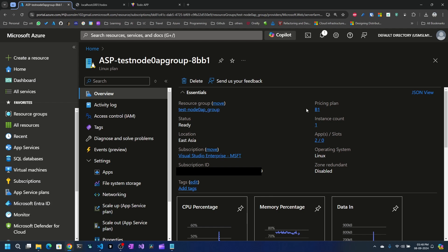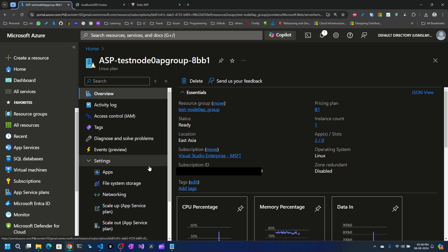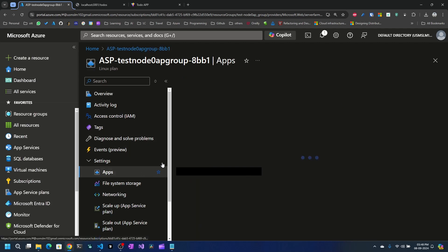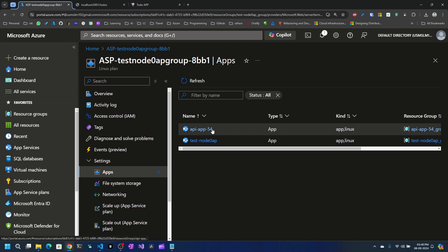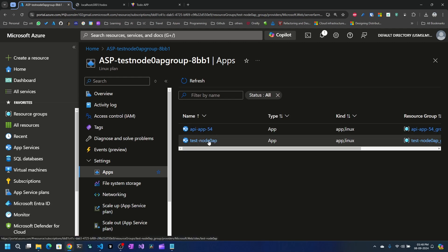I have a simple B1 plan with one instance count, which is sufficient for what we're showing here. I have two applications — one is the API app where we'll deploy the Node.js based API, and the other is where we'll deploy the React application.